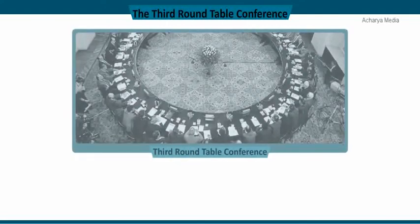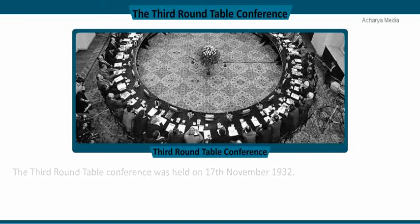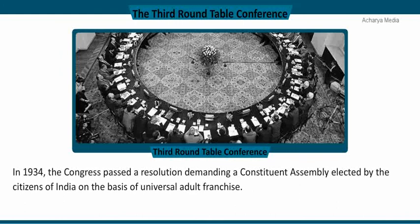The third and final Roundtable Conference was held on November 17, 1932. Most important political leaders from India did not attend. The Labour Party from England and the Congress refused to attend. In 1934, the Congress passed a resolution demanding a constituent assembly elected by the citizens of India on the basis of universal adult franchise. This assembly would give Indians a choice to decide under what type of government they would like to live.